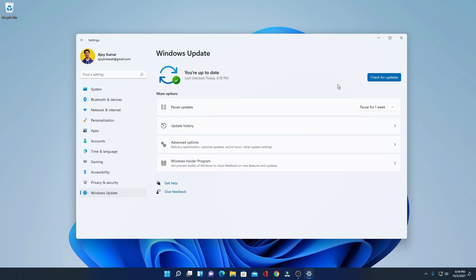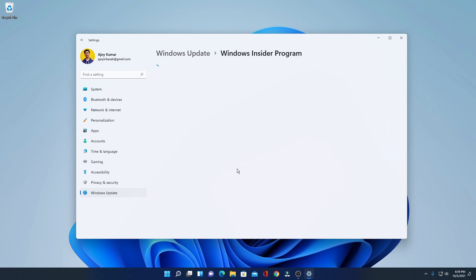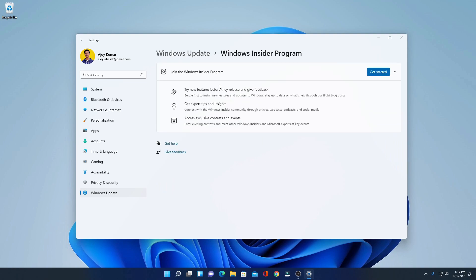Now to check whether you are on Insider Program or not, simply click on Windows Insider Program. Here you will find 'Join Windows Insider Program,' which means you had successfully switched to Windows 11 stable version.